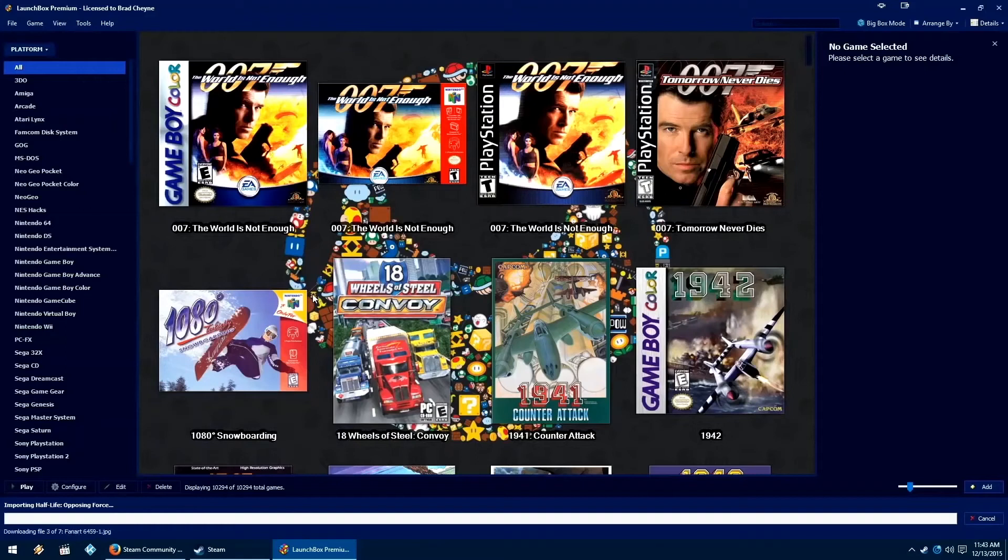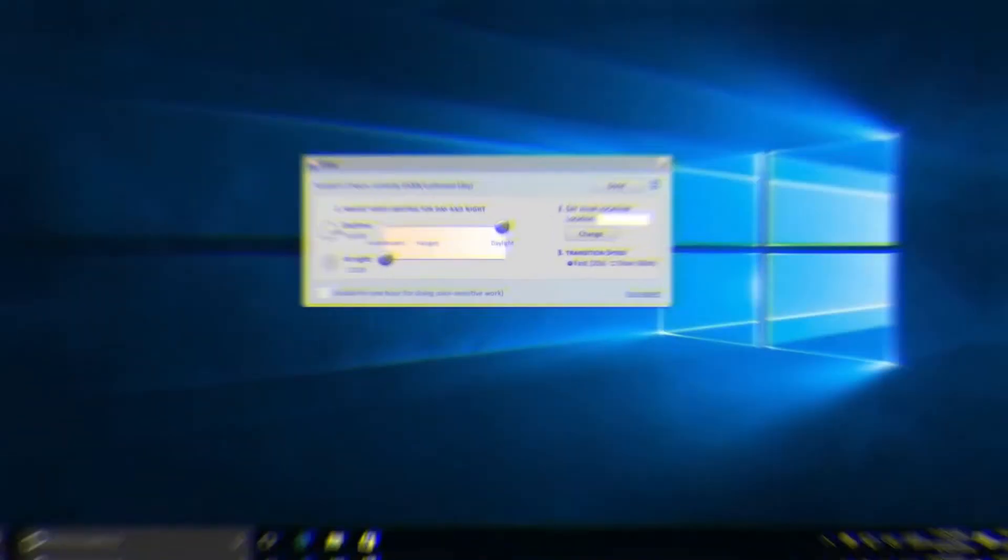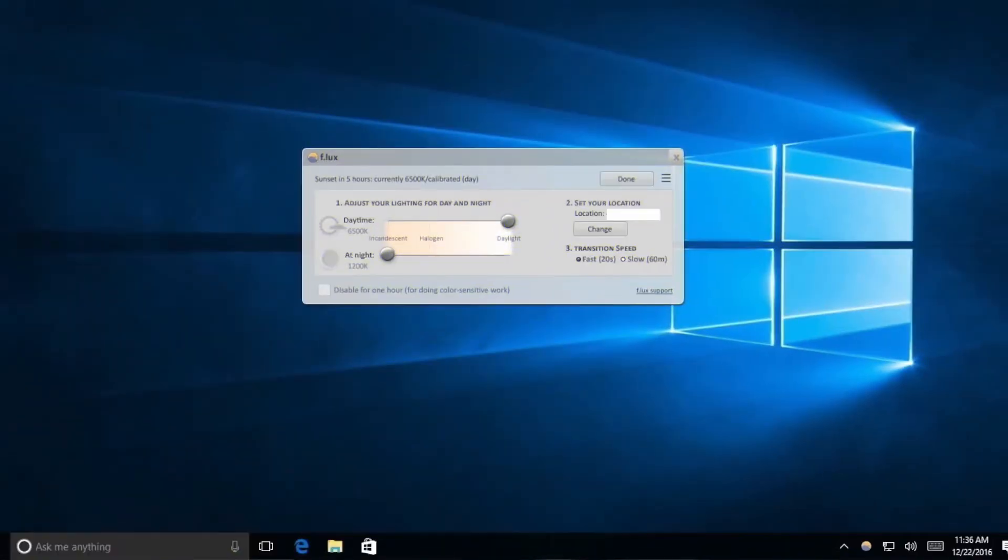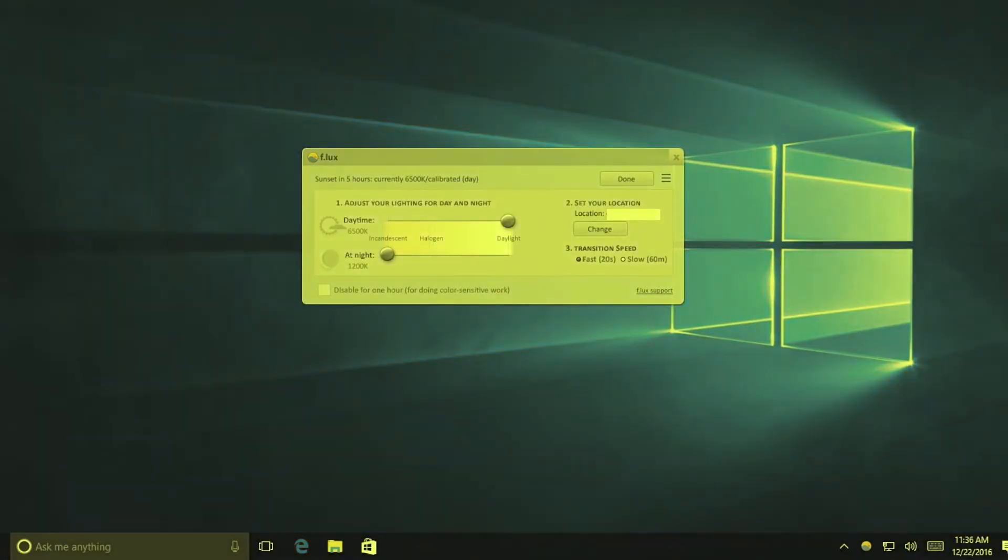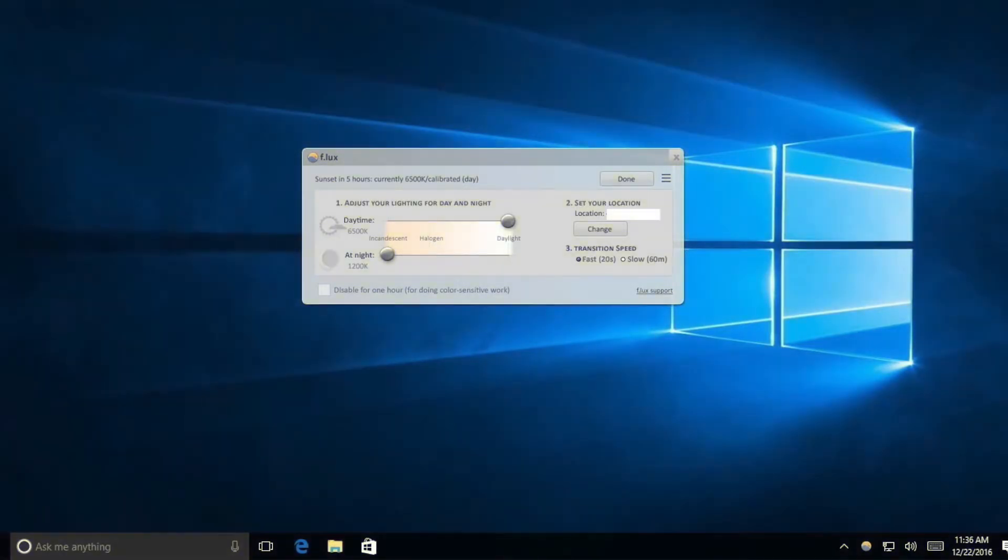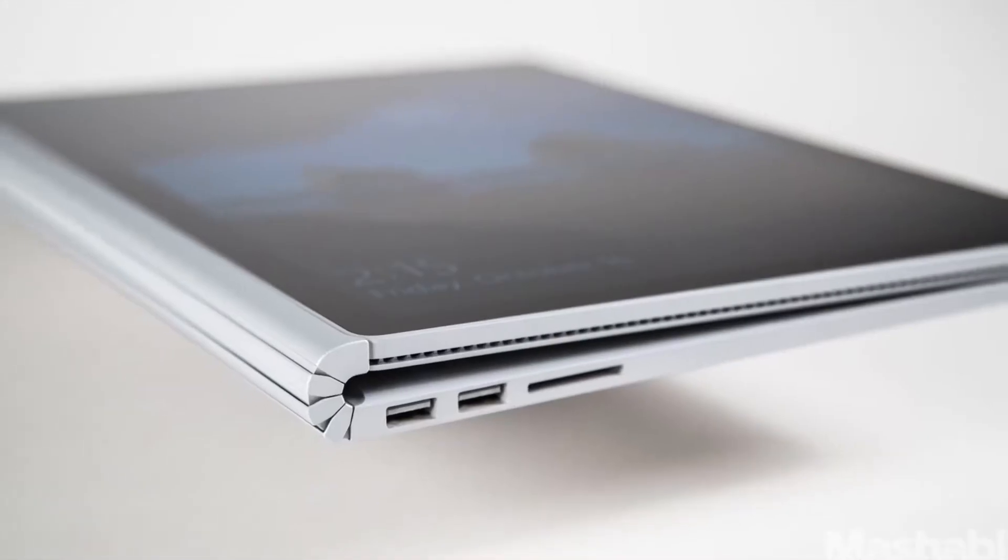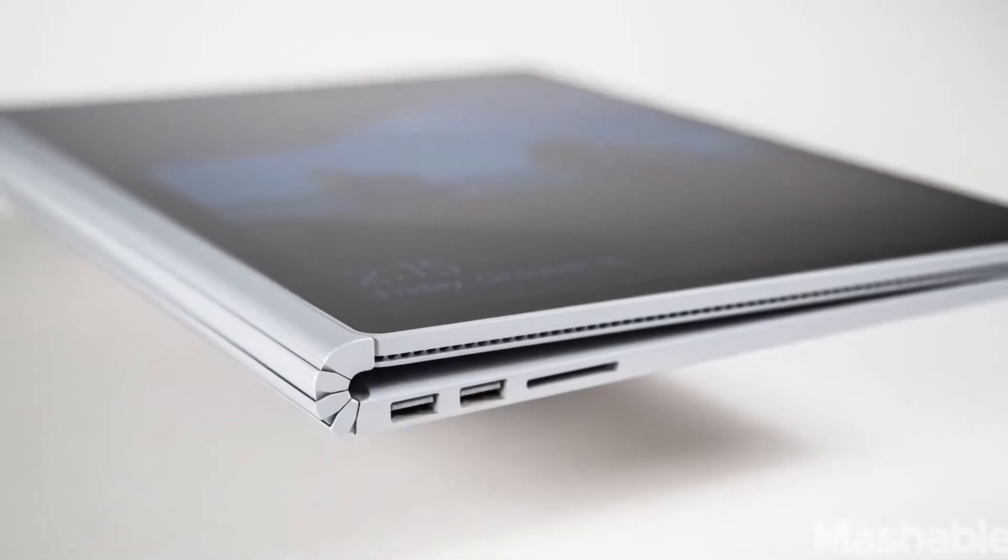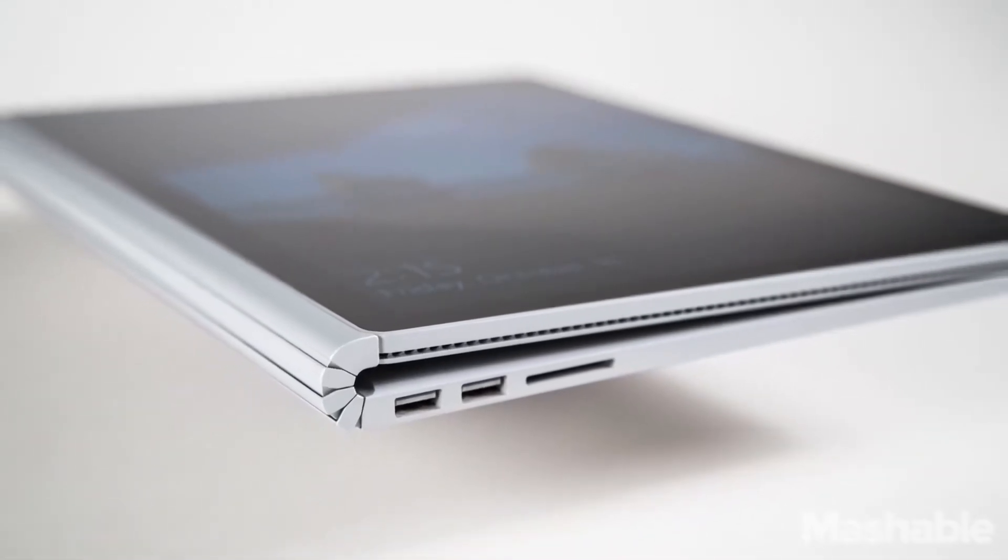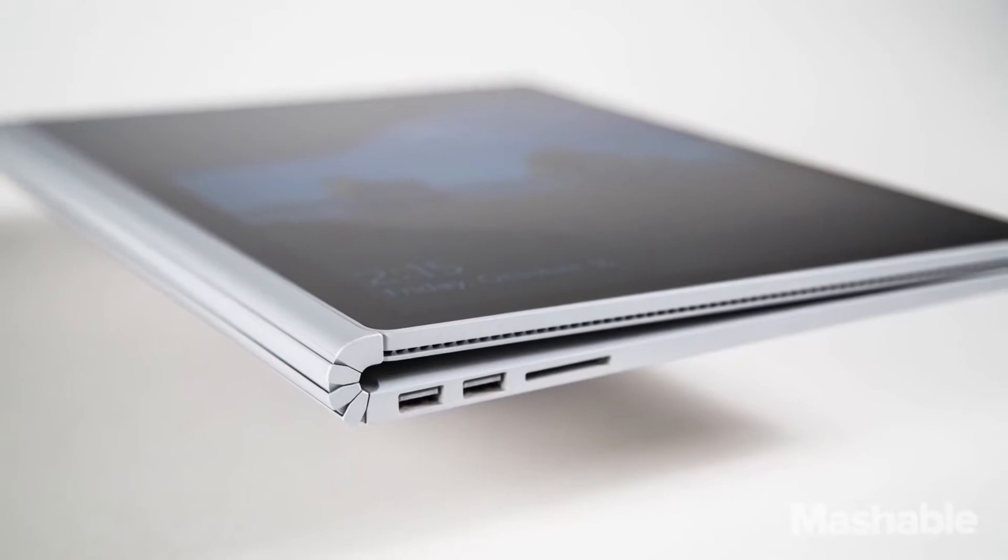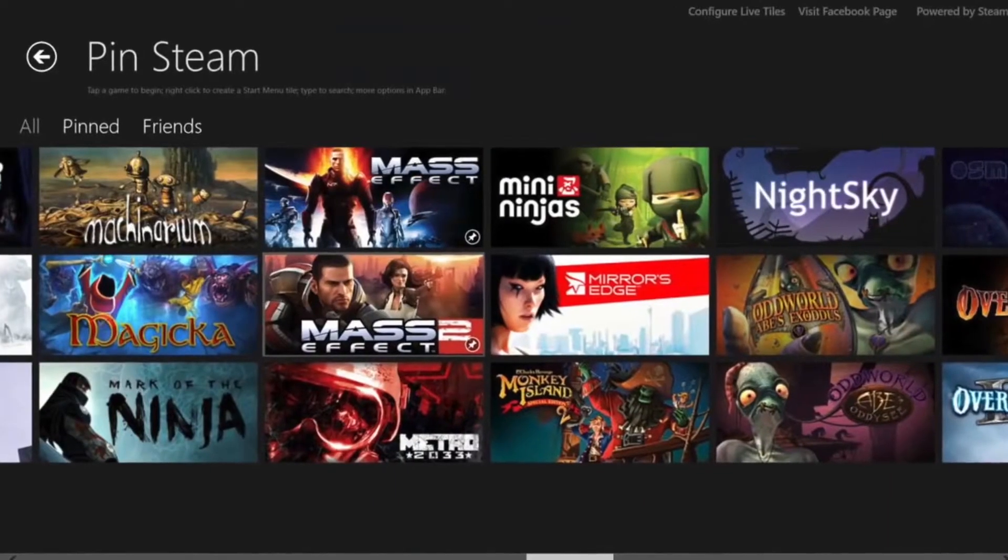You've just spent a lot of money on a brand new gaming PC, or you've completed a custom build. While gamers may quickly flock to must-have software such as Steam, there is a plethora of great software available that you should download. Here is a list of programs that you might be interested in.